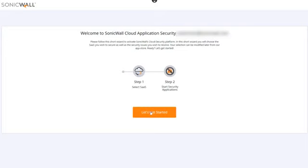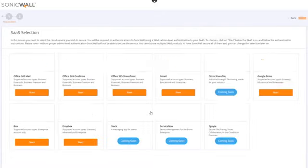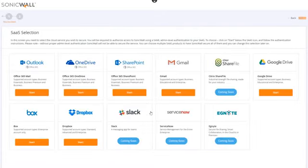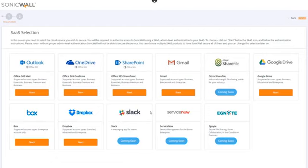We'll click Let's Get Started to begin, which takes us to the SAS Selection screen, where we're presented with all the SAS applications we can protect with CAS. The SAS applications available to you will be based on the CAS package you've purchased and app availability.